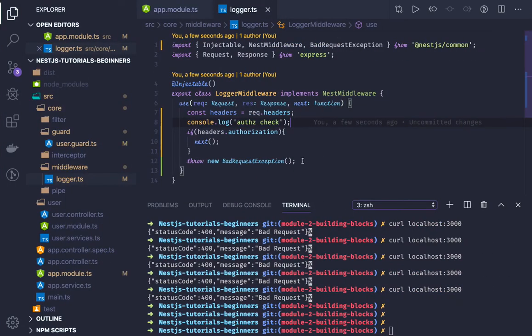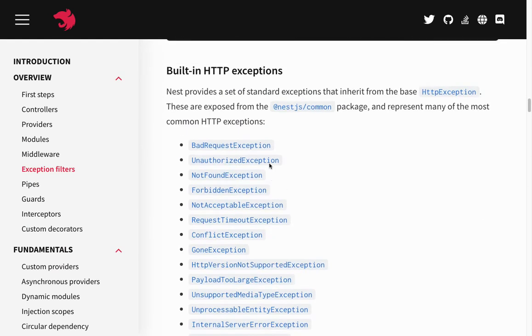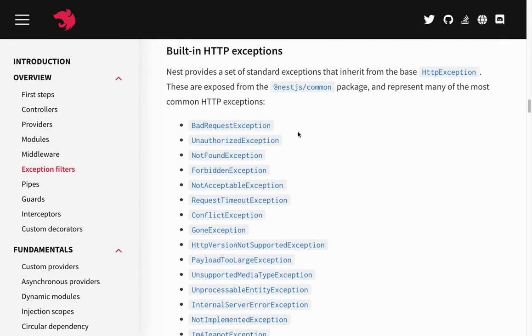Now, exception filters. A simple example: I'm throwing a BadRequestException and getting back a status code and message 'bad request'. But if I want to extract more information about the exception — status code, message, description, URL, the user object, the request object — I can create an exception filter. For all the different kinds of exceptions I can get a generic response. NestJS provides a set of common exceptions like UnauthorizedException, NotFoundException, ForbiddenException.